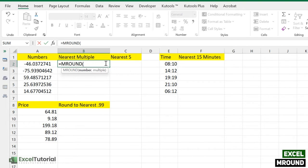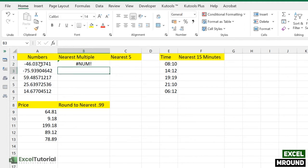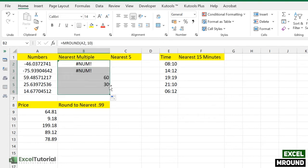The function has two arguments: first is the number, and second is the multiple. In the first example, we are going to find the nearest multiple of 10 using these numbers. We select the number as the first argument and enter 10 as the multiple, then press Enter.